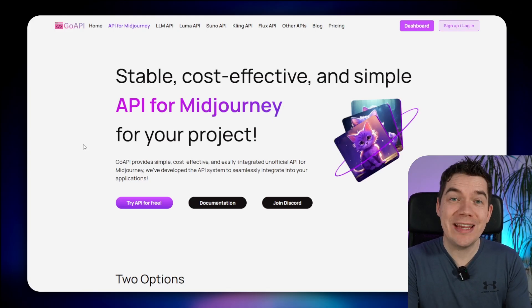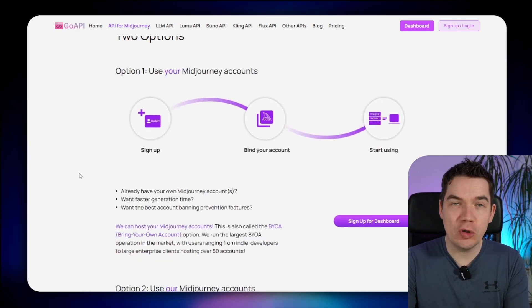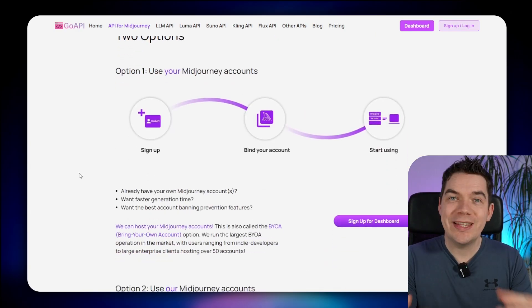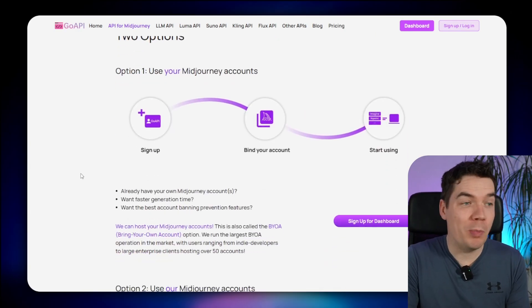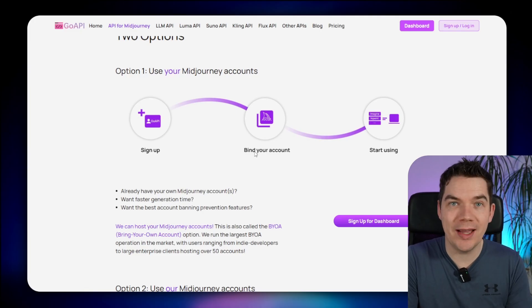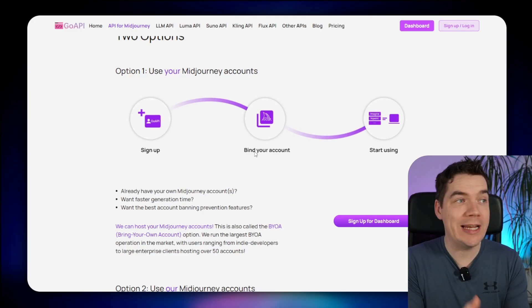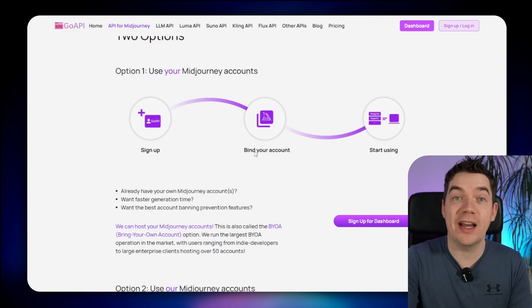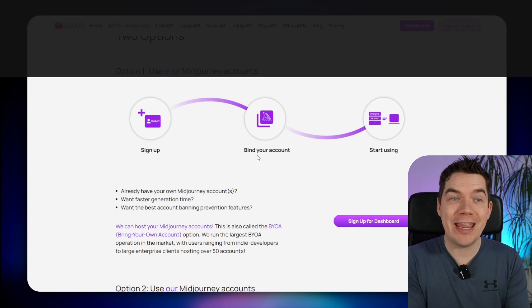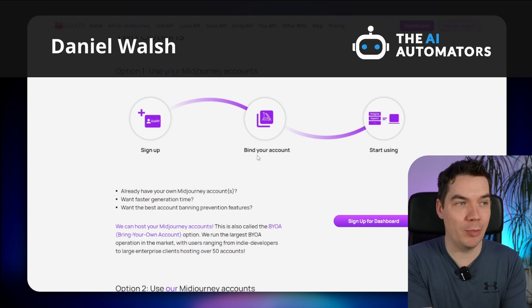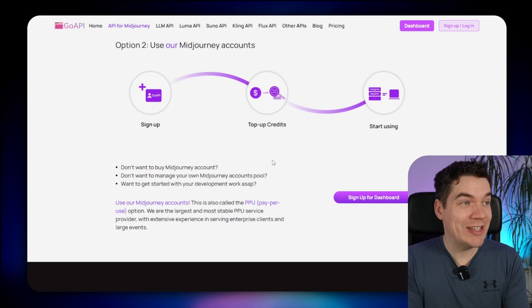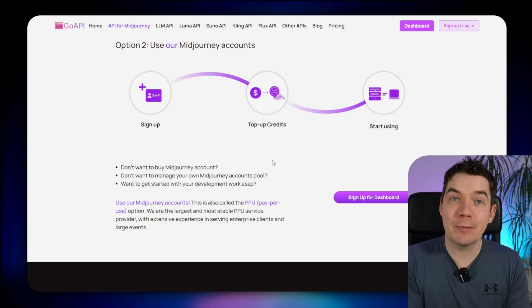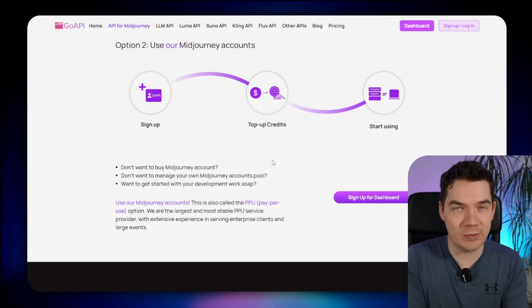There are two ways to generate images with Midjourney via GoAPI. The first way is to use your own Midjourney account. With this bring your own account option, you bind your account to GoAPI, and then any requests to generate images are just relayed through GoAPI's servers. This way you're not paying per image generation, but you do have to pay $10 a month. The second option is to use GoAPI's own Midjourney accounts, and with this approach you're just paying per image generated, so it's a pay-per-use model.